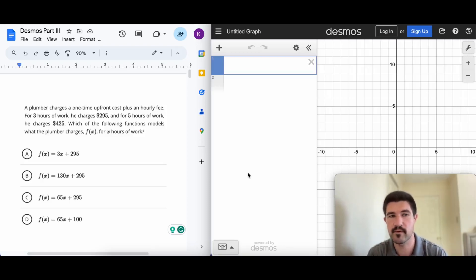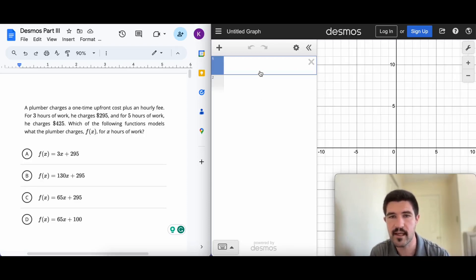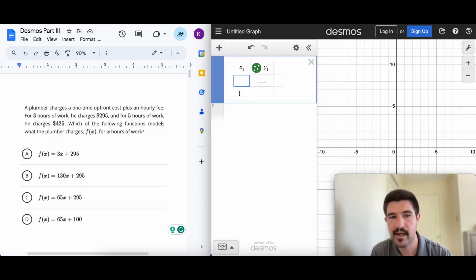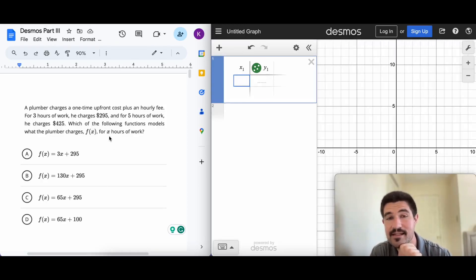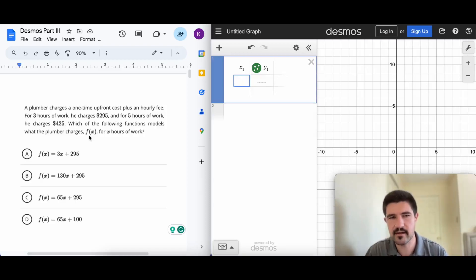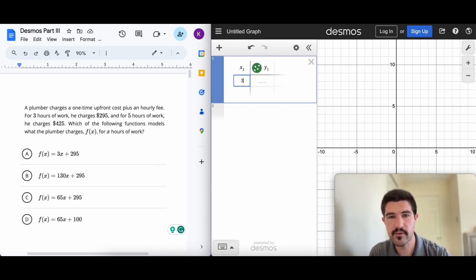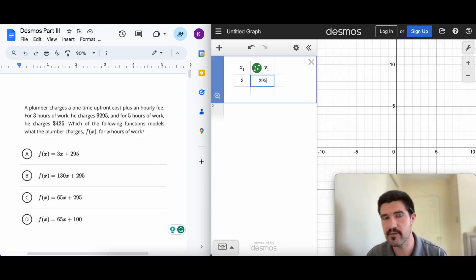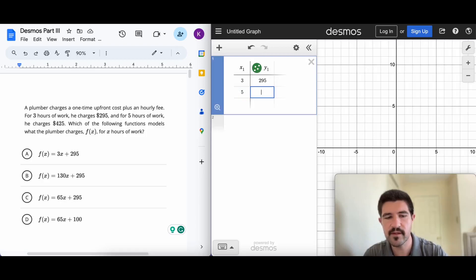One option in Desmos is to add a table. Notice that x is the number of hours and y is the charge. So three hours at $2.95 gives us the point (3, 295), and five hours at $4.25 gives us the point (5, 425). I'll enter both points into the table.